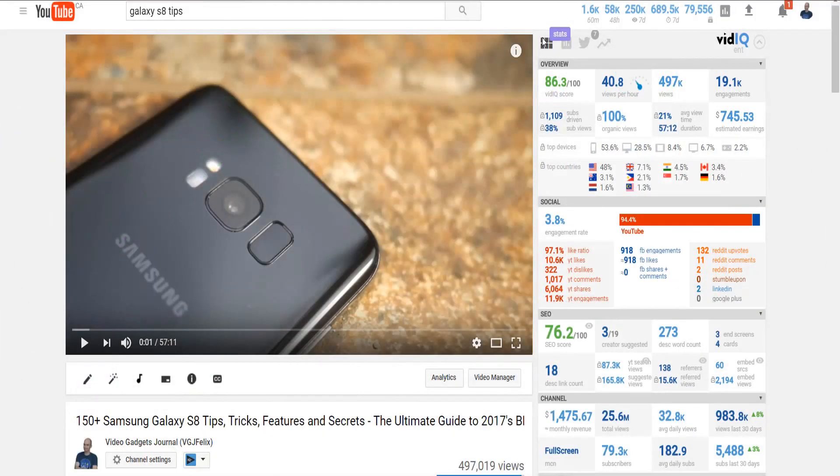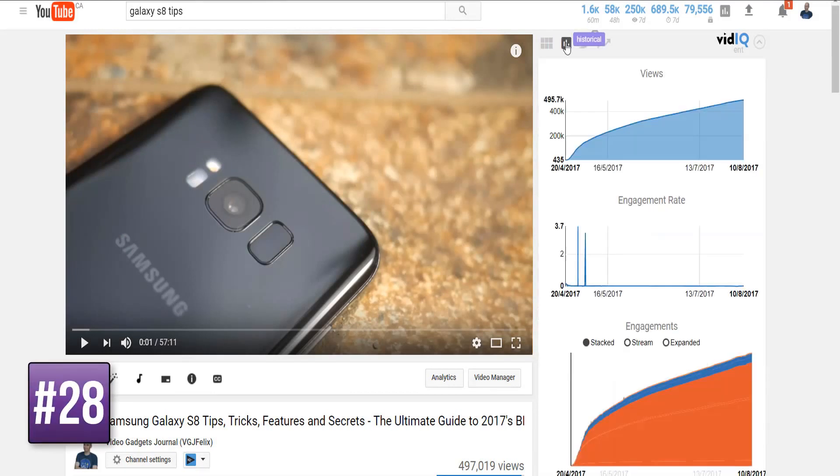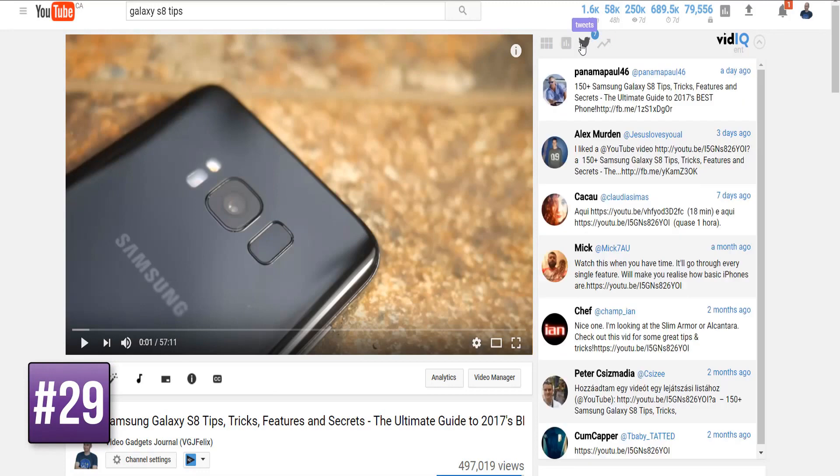Incredibly, this is just the first panel of the video scorecard. We also have historical growth, social media shares, and what videos are trending in the same topic.